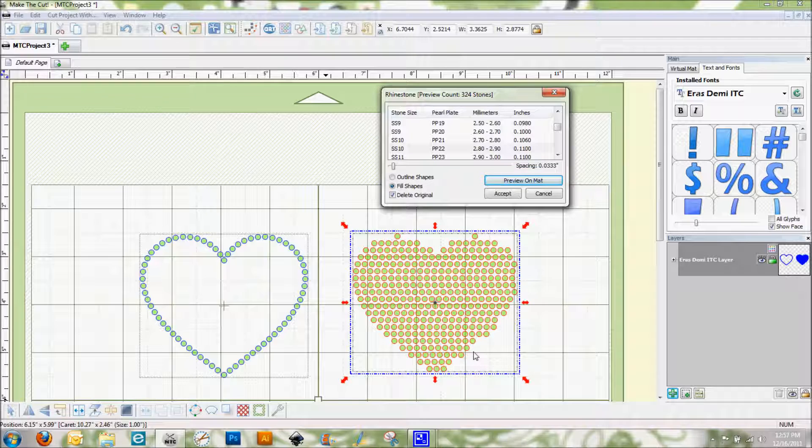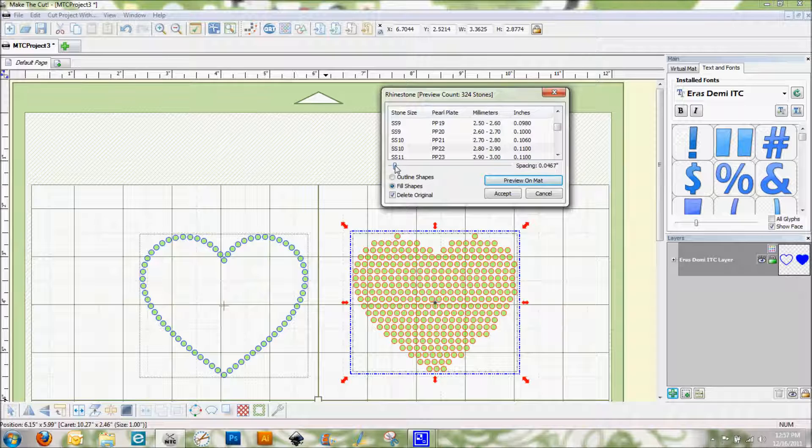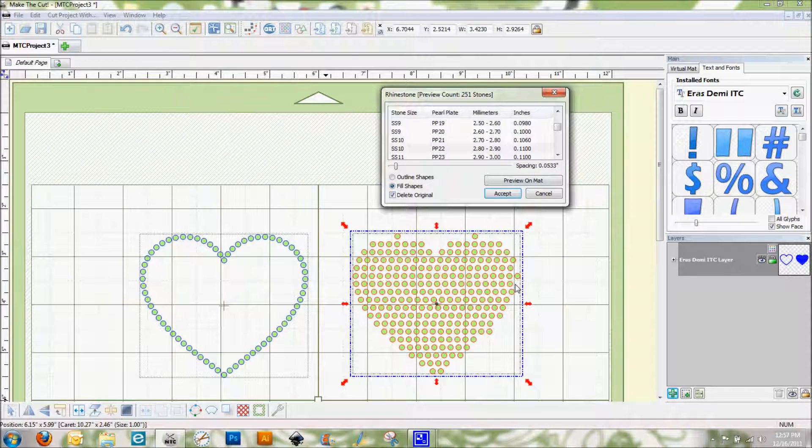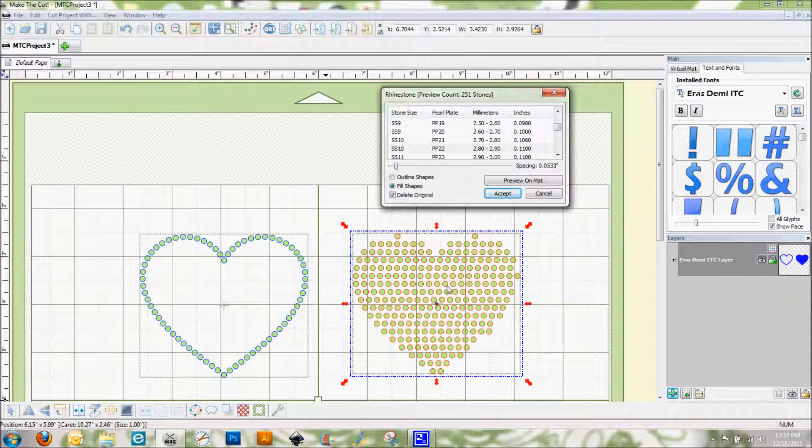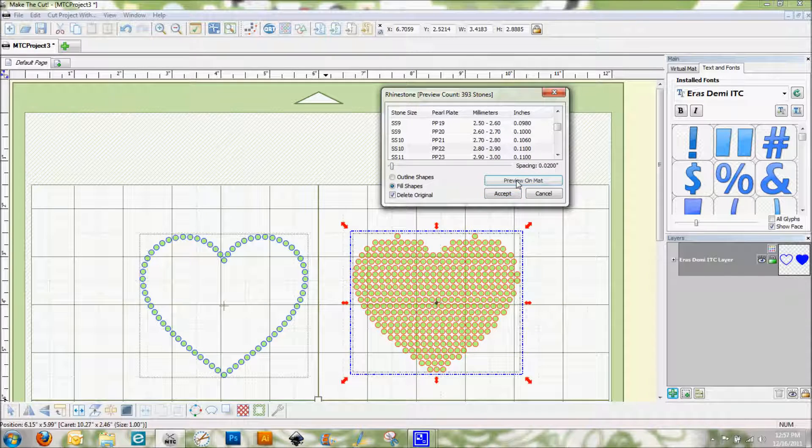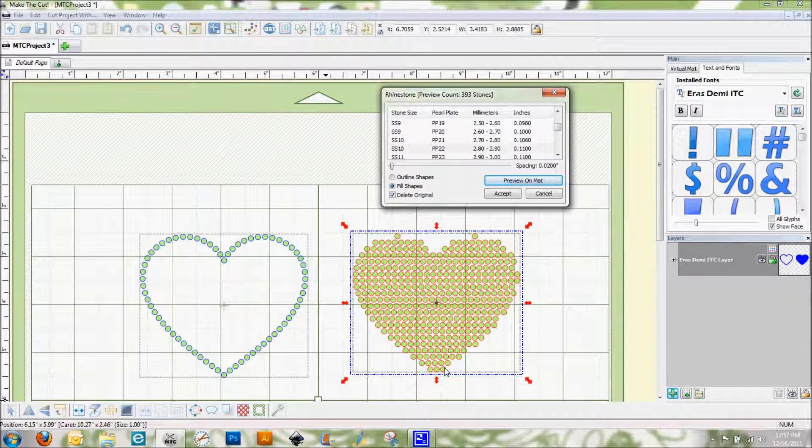Some of our edges are not very well defined though. So this is where again spacing can come into play. So if I increase my spacing you can see here that it cleans up some of these edges but it also makes the rhinestones farther apart. So if I take it down to where it's lower than what it was before and hit preview, you can see that that makes them a lot tighter. This edge is a little bit better defined.